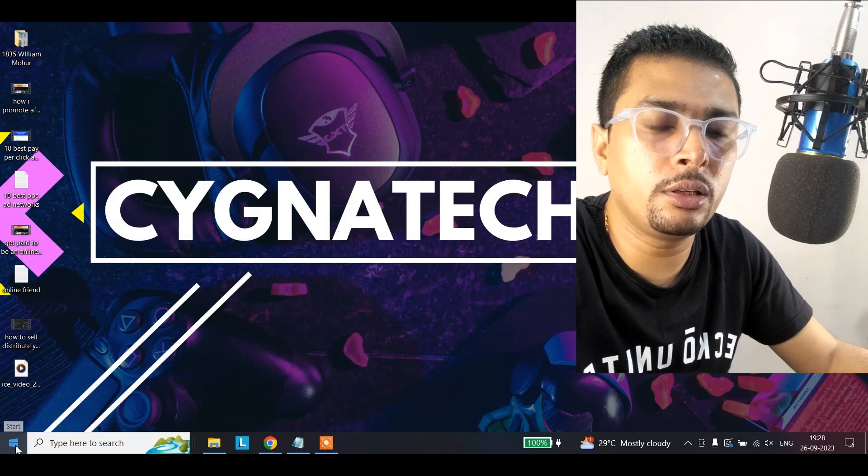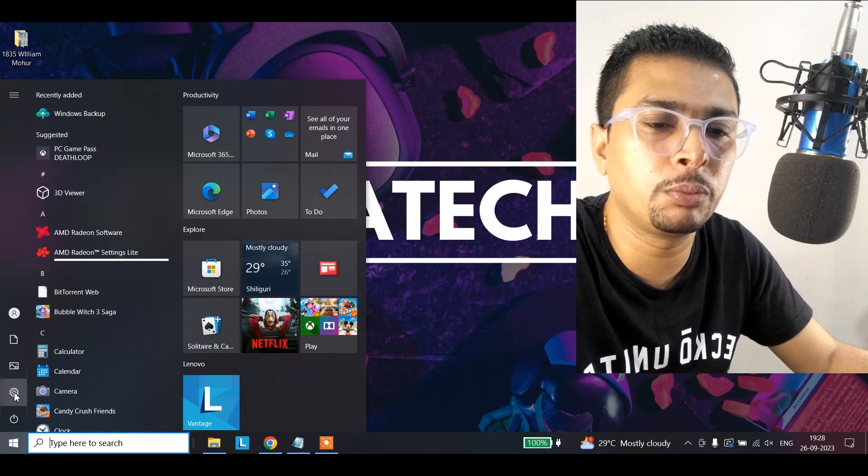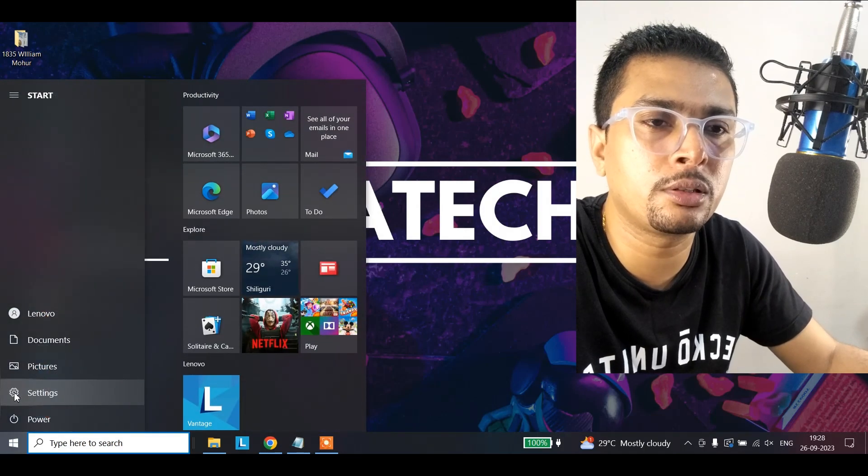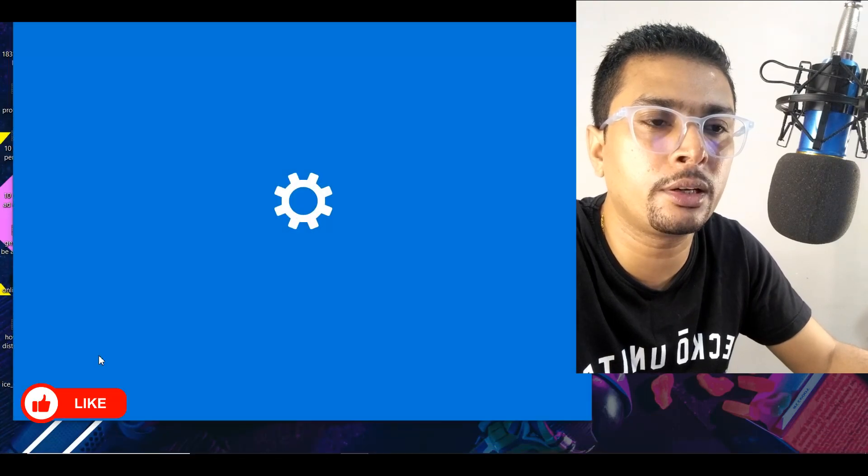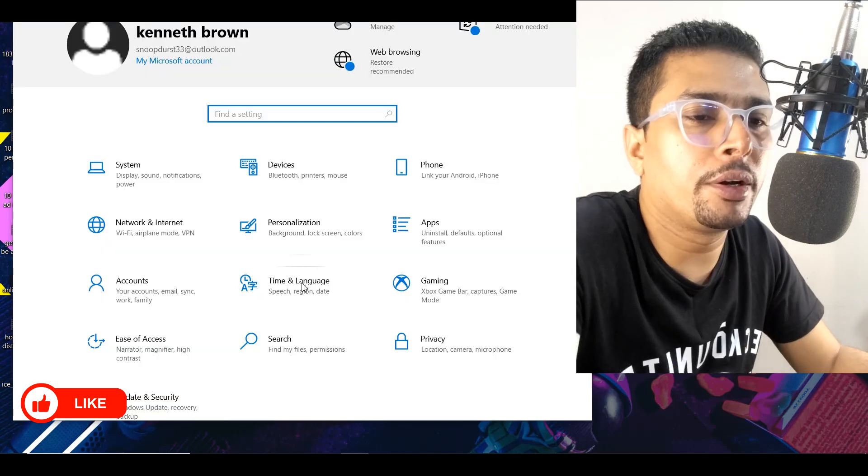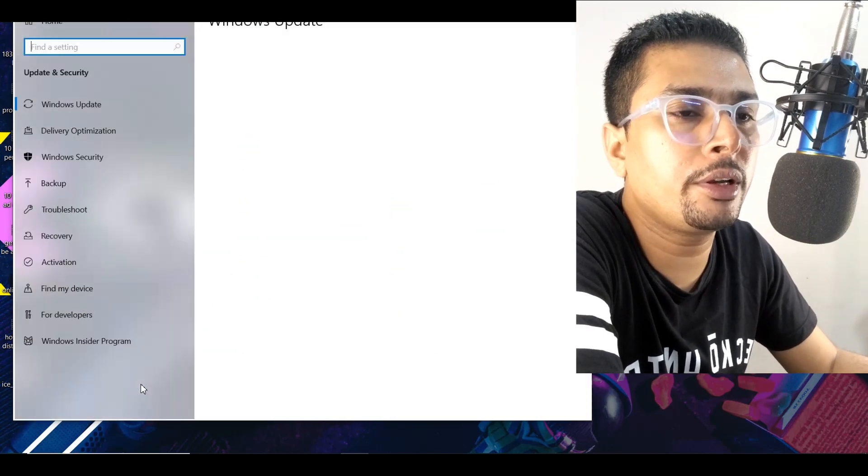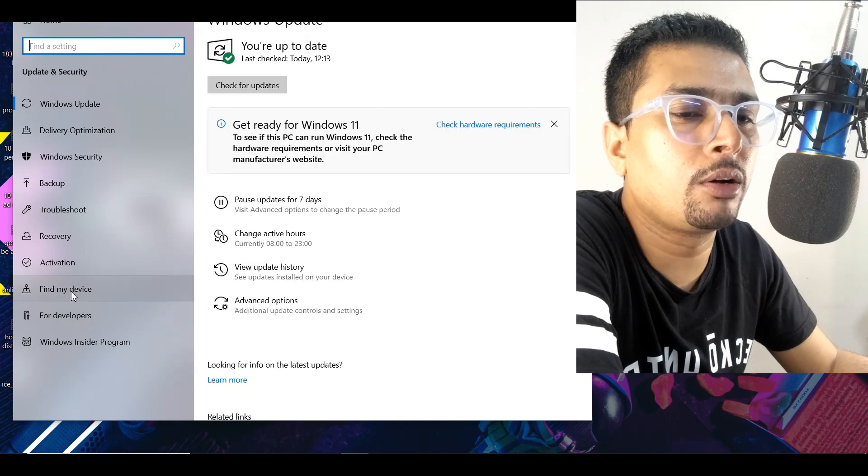You click on the start icon, you get a pop-up like this, click on the settings gear icon, you get a pop-up like this. Here, I want you to click on update and security.